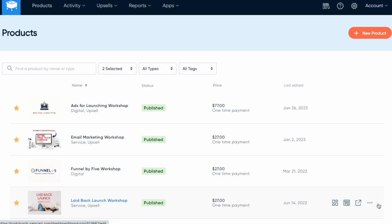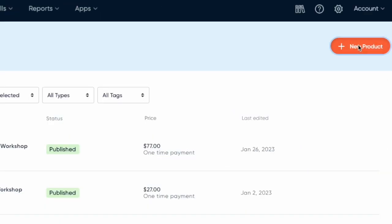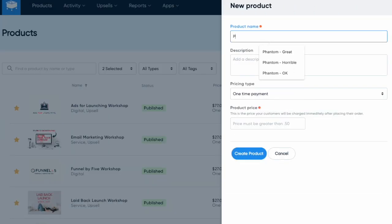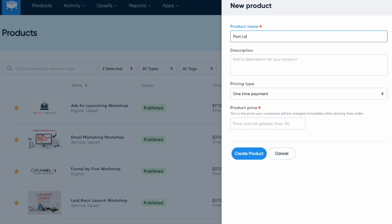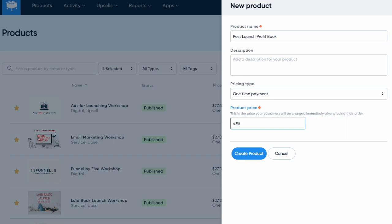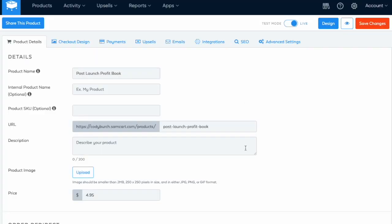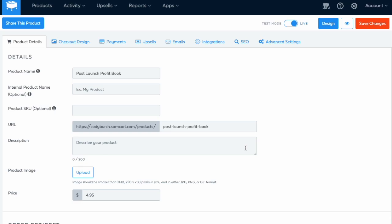First, you need to create a product to tie your custom domain to. This is a new product for me, so I'm gonna go ahead and make it. This is the post-launch profit book. I'll add a description later, and I'm gonna say this book is gonna go for sale for $4.95, so it'll be a new ebook that I'm working on. My product is now created.